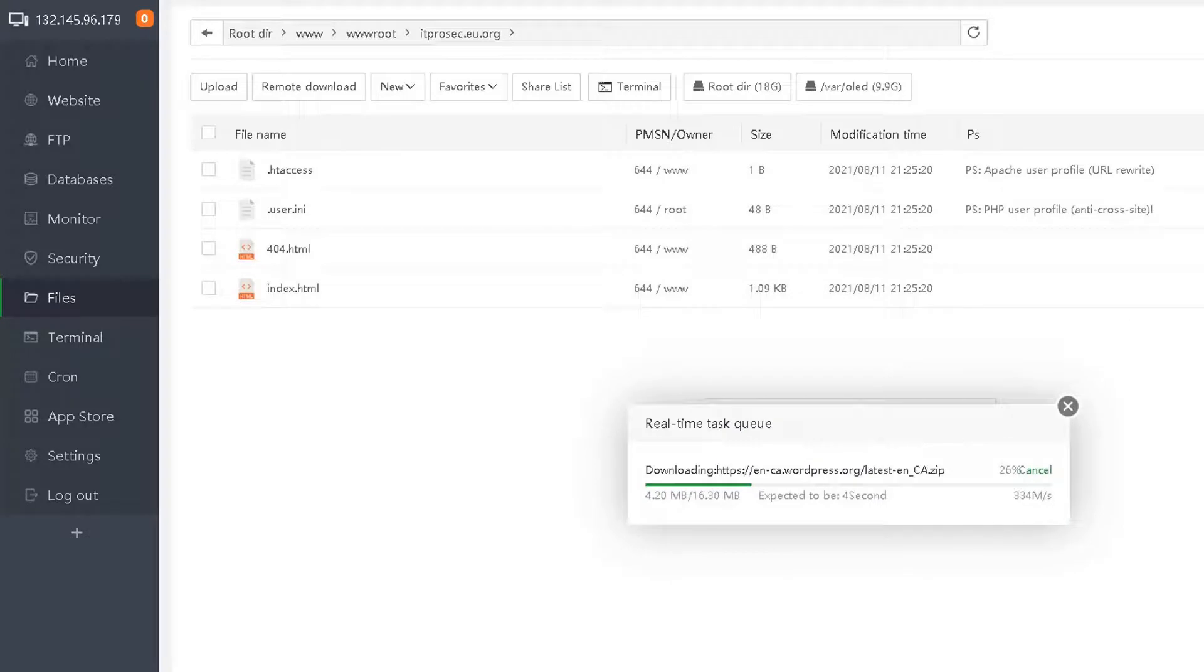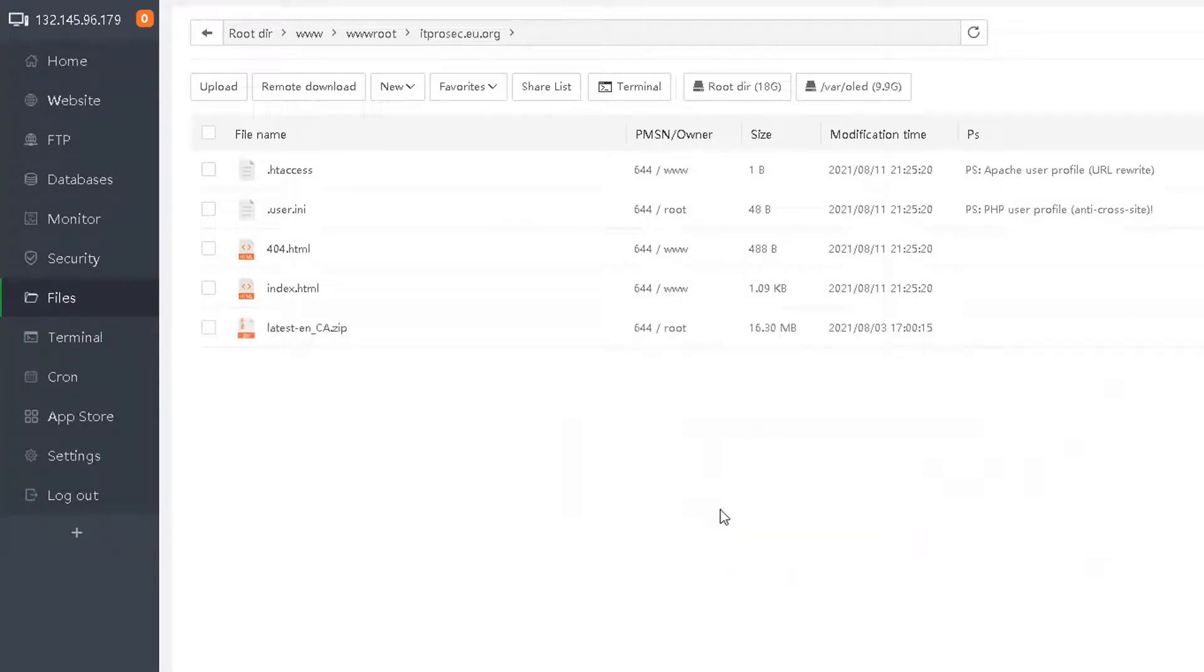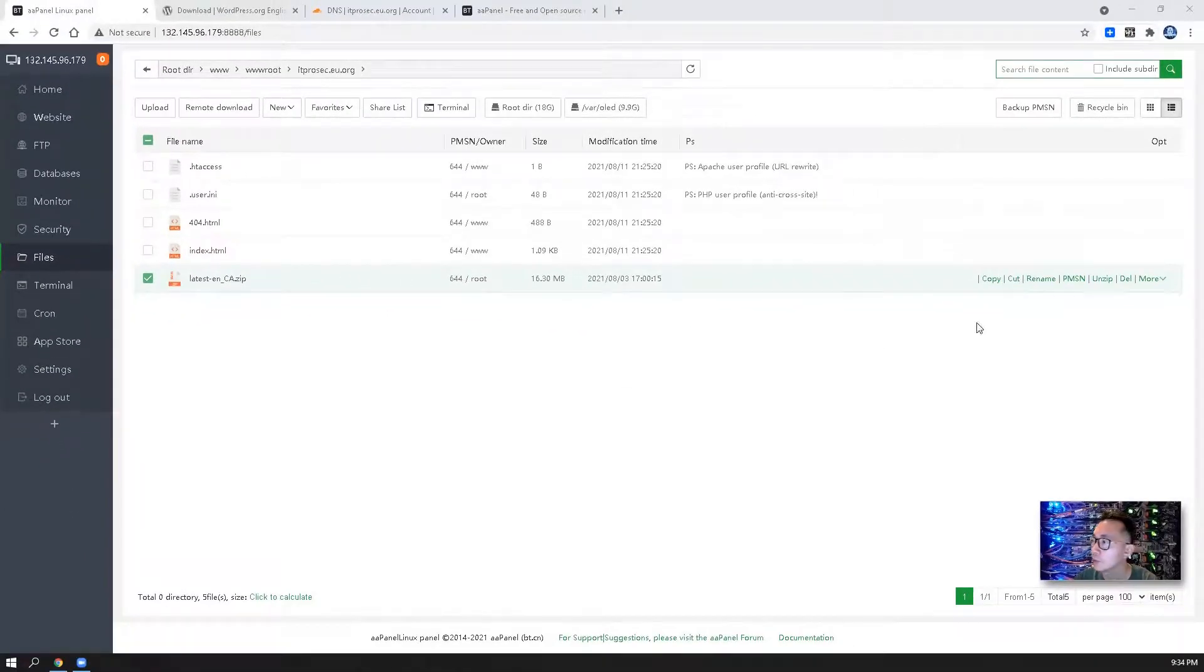So we need to download to this folder. File name, let's confirm that. It's a 16 megabytes file, so probably 2-3 seconds then it should be able to finish. Now we need to unzip it.